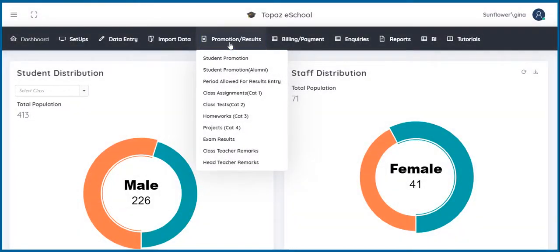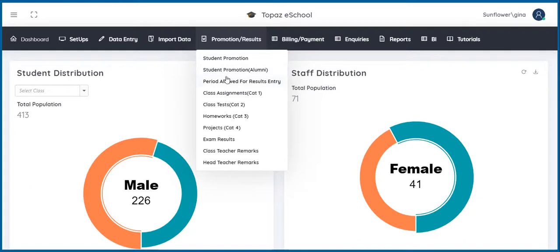Here, you are able to promote students and record results of class test, projects, and examination. Promotion and results is grouped into student promotion, period allowed for results entry, class assignment, class test, homework, projects, exam results, and teacher's remarks.